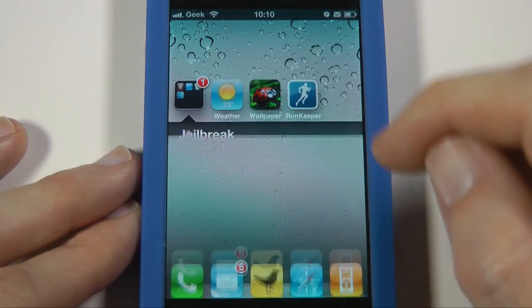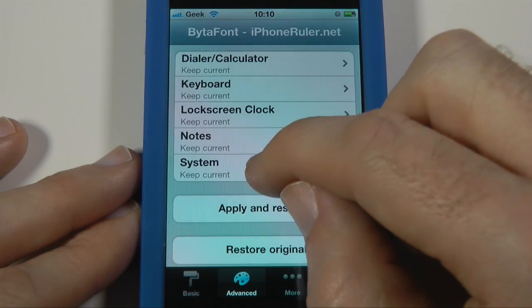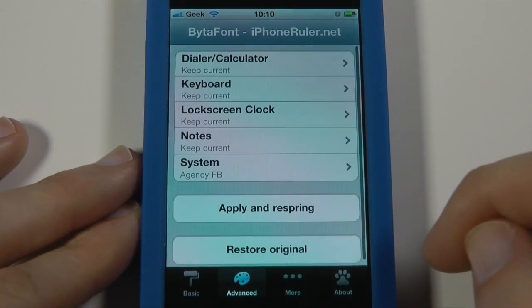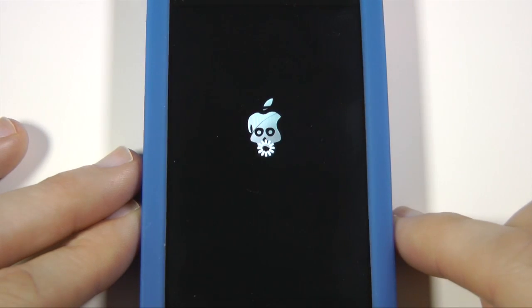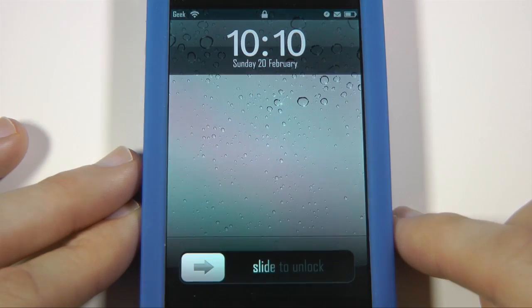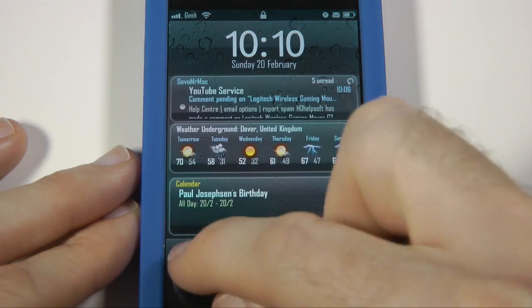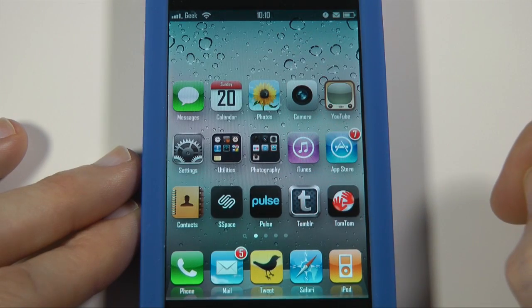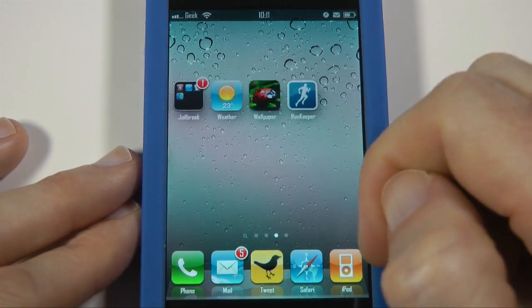Let's go back and make another change, something that's a bit more notable. I'm going to change my system font to Agency FB and apply my own respring. You'll see a real big difference to the device and how it looks. And there we go — we've got a completely different font at the top, completely different font down the bottom, and all of my icon fonts have changed as well. So that's really cool, a really nice way of changing fonts.